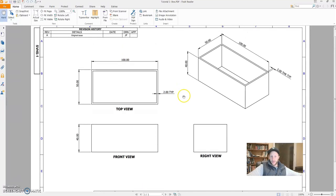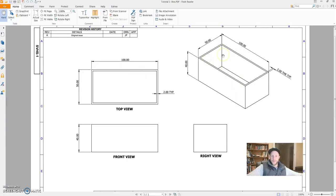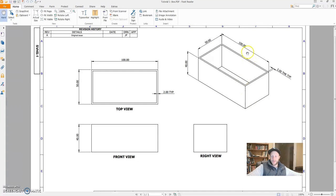So I've provided you here with a number of views on the drawing. Here is what we call an isometric view. This shows the dimensions in three dimensions. So this box is 100mm long, 50mm wide, and 40mm deep.